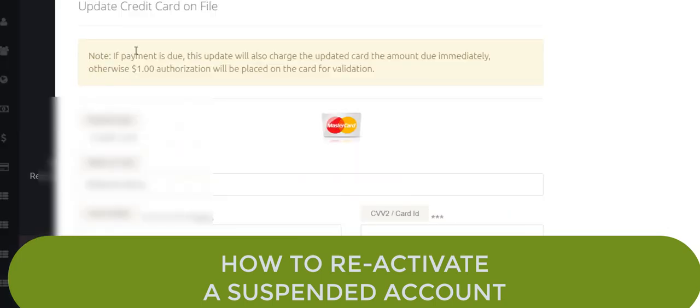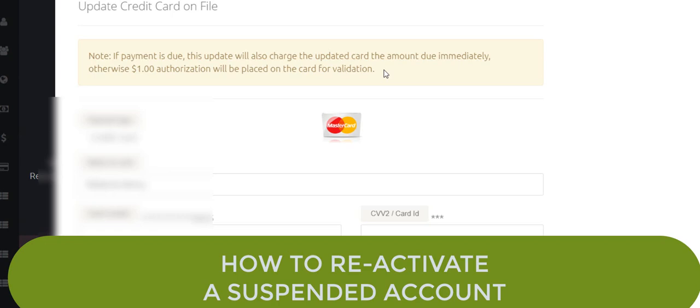Now you notice this says, if payment is due, this update will also charge the updated card the amount due immediately. Otherwise, a $1 authorization will be placed on the card for validation. And I believe that that $1 authorization will not actually hit the account. It's just going to authorize it for $1.